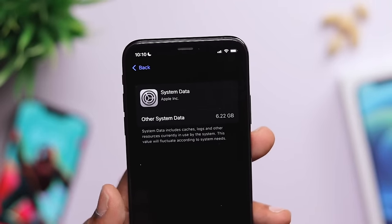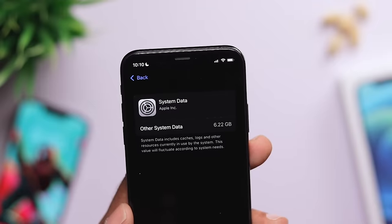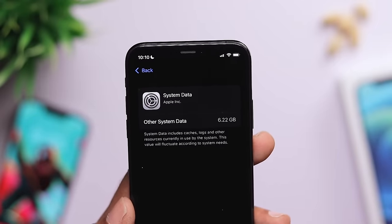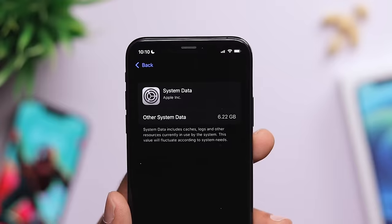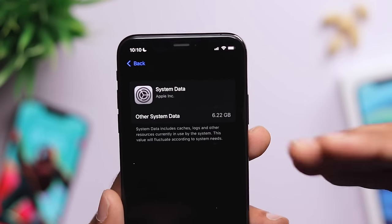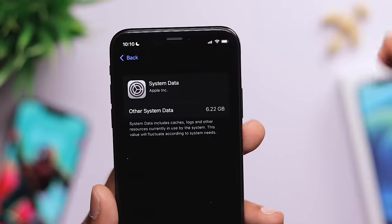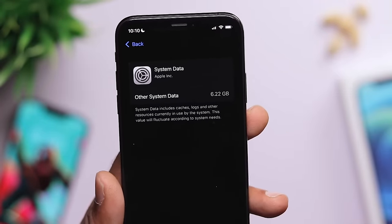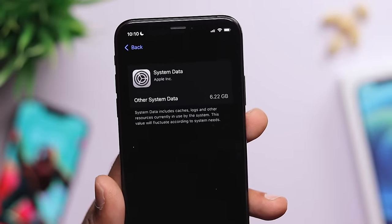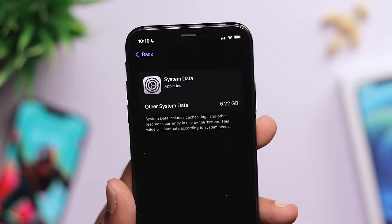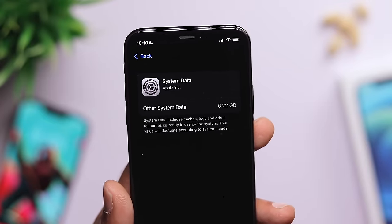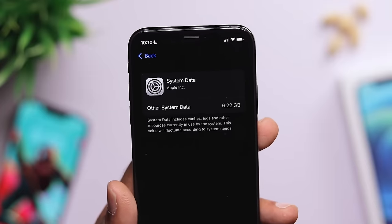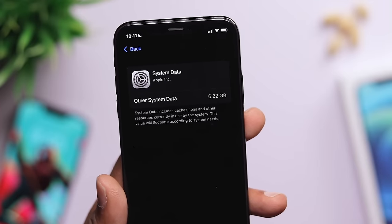On Android, there is a cache file option — the cache is clearly accessible via the app manager, and you can delete it easily. But on iPhone, we don't have that option. We cannot clear all the cache in one go the same way, so we need other methods to reduce system data and cache.